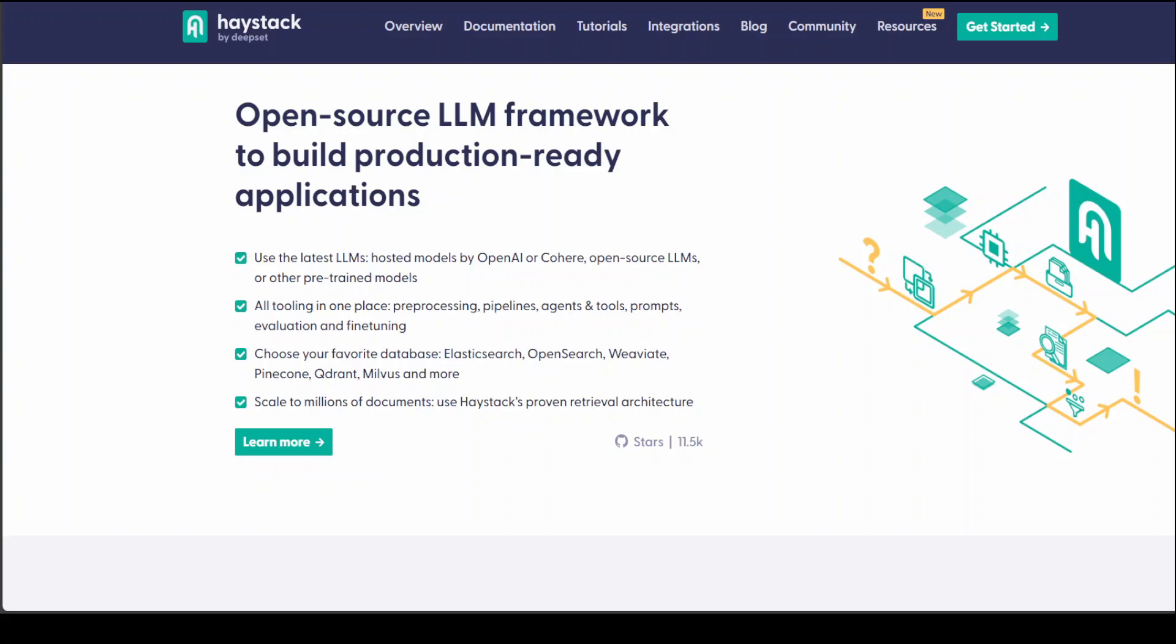There are quite a lot of interesting features in Haystack, and in this video I'll show you those features plus how to get it installed and working. Haystack is an LLM orchestration framework to build customizable, production-ready LLM applications.